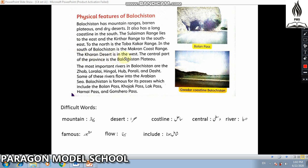To the west lies the Kharan Desert. The central part of the province is the Balochistan Plateau, which forms the heart of the province.